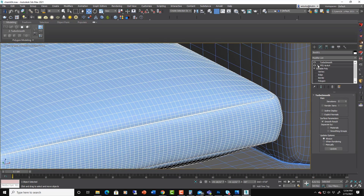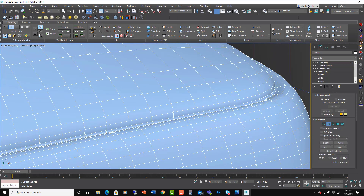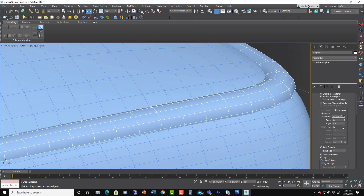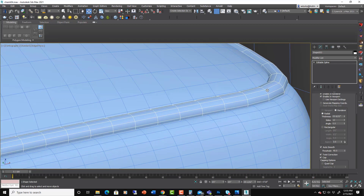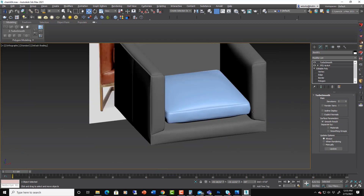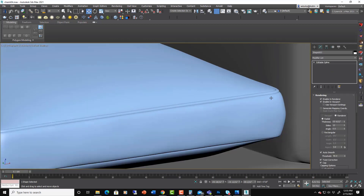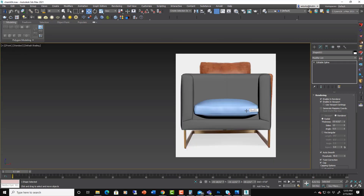We can do the same stuff we did before — go in with an Edit Poly, loop select a seam edge, and use Create Shape. Then delete the Edit Poly, grab that shape, and move the whole thing up a little bit. Maybe render it a little bigger to match the chair. We have a nice seam there and a nice billowing effect on that pillow, much like the reference picture in back.